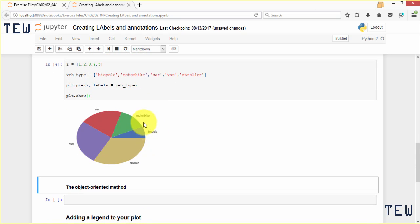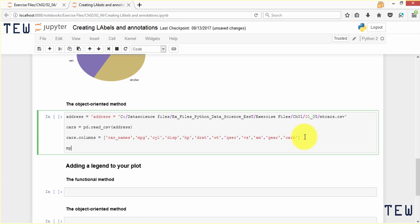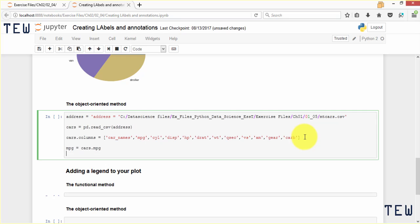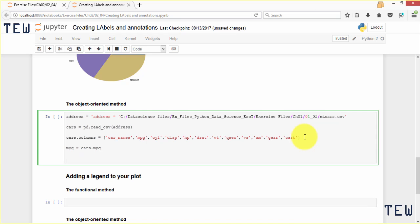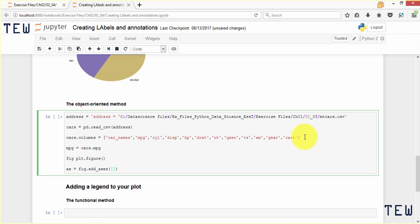To show the object-oriented method for creating labels, we are going to use the cars dataset we've been using throughout this course. We load the data, then isolate the MPG variable by saying mpg equals cars.mpg. As we discussed earlier, for object-oriented plotting we first create a blank figure object using the figure function, then add an axis using the add_axes method, specifying the location where we want the axis added. Then we plot out our MPG variable.